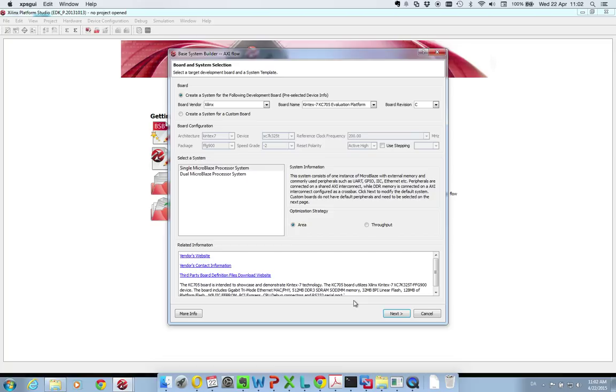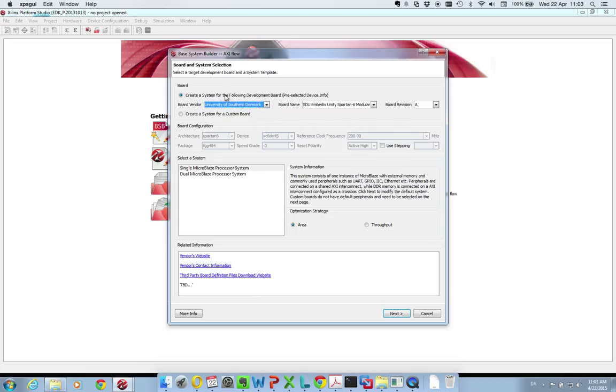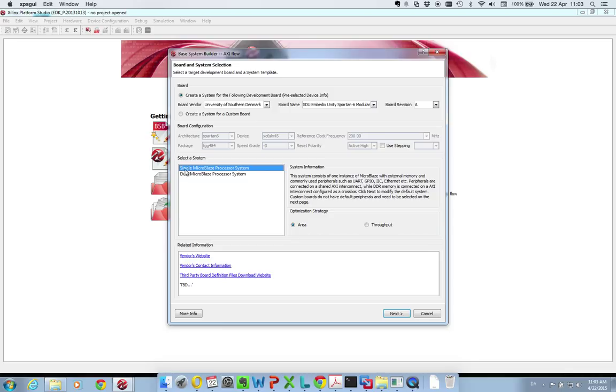So now you need to set up your system and in my case luckily the board that I'm using from University of Southern Denmark has been ported to Xilinx. So I select this board and I choose to create a single MicroBlaze processor system.